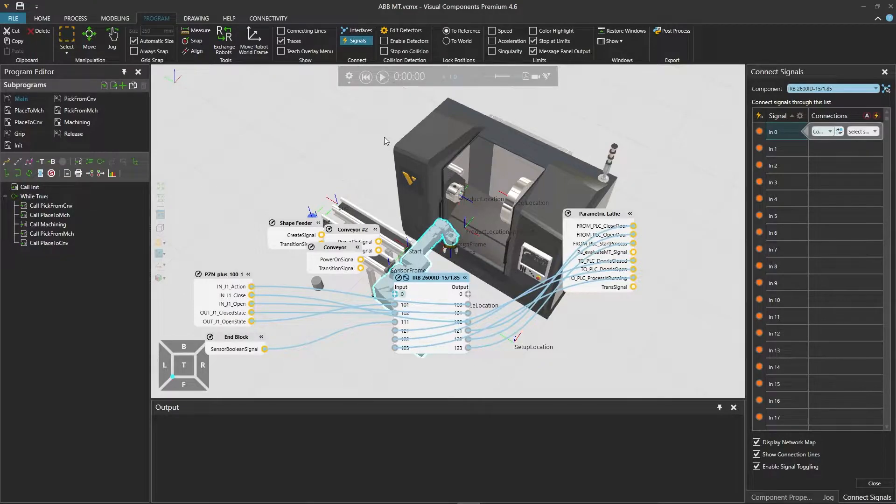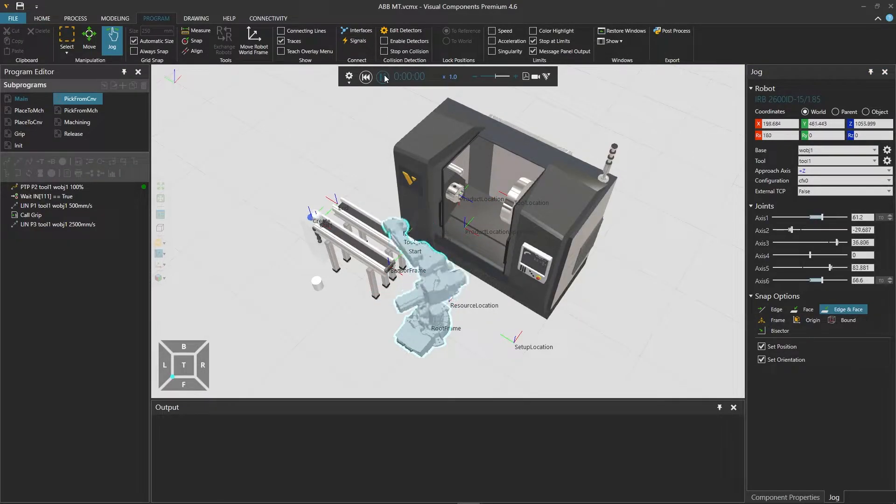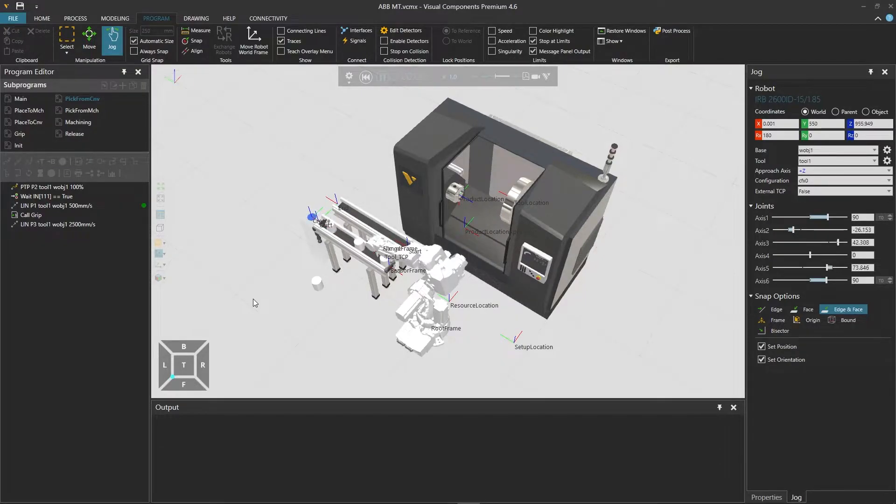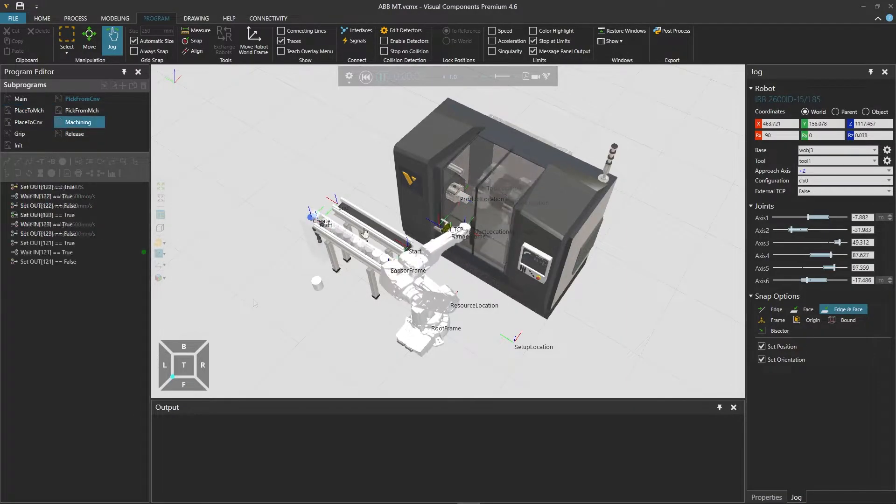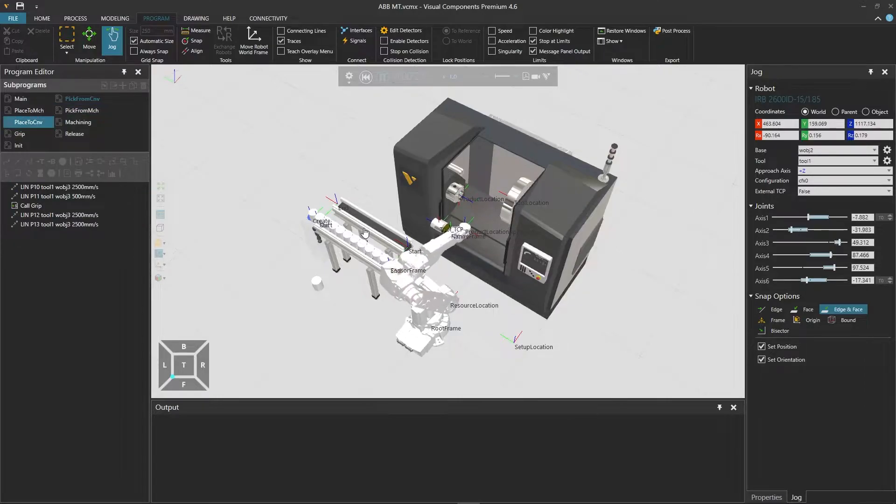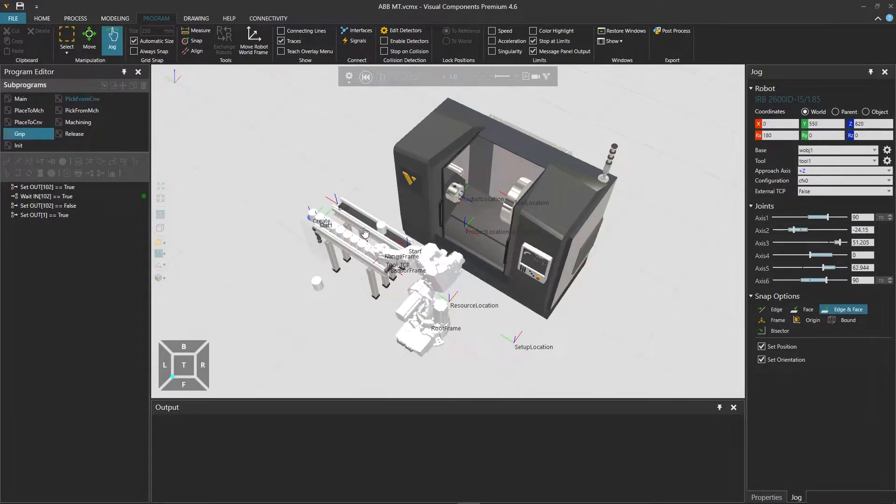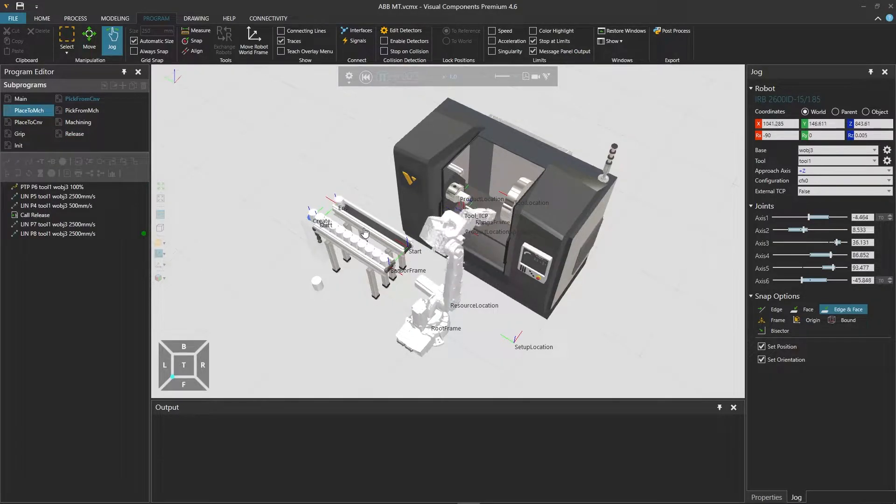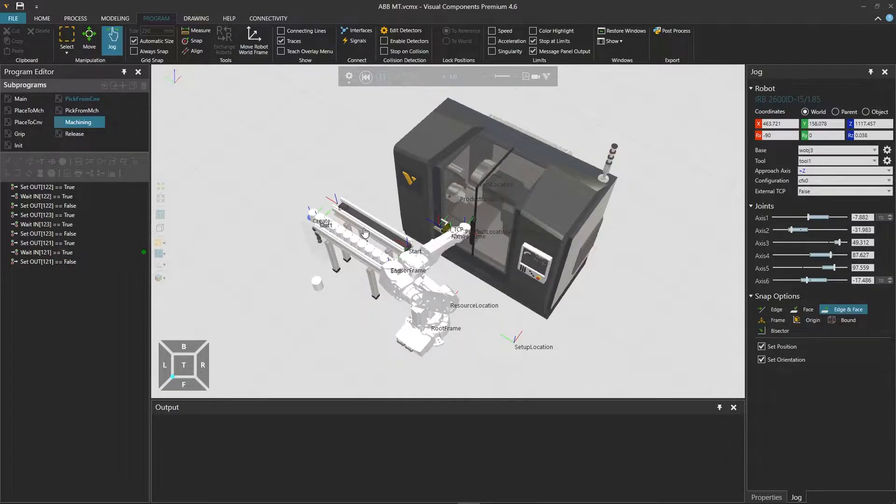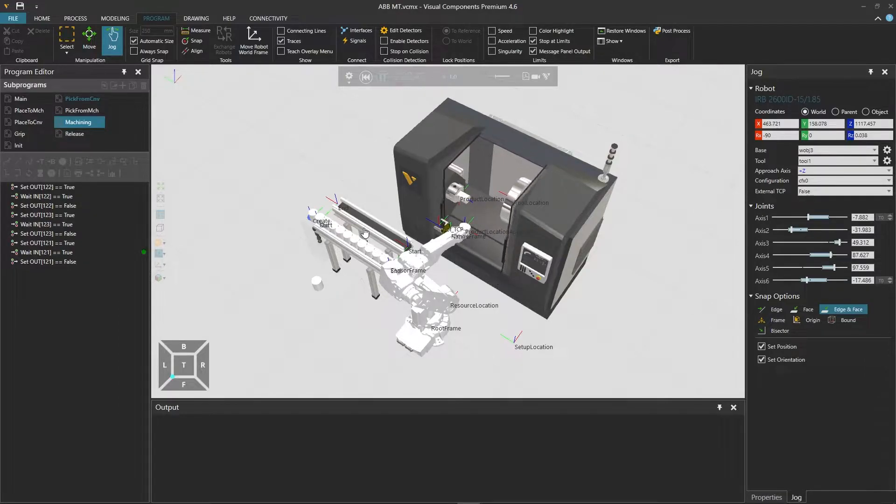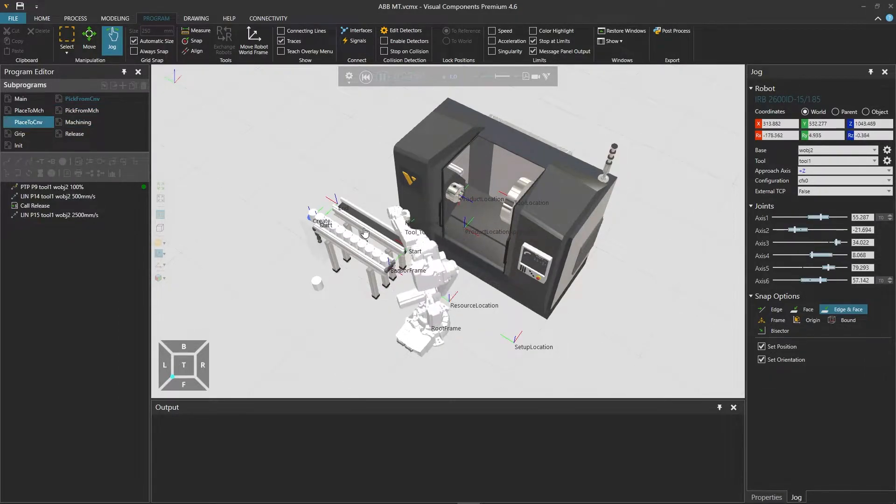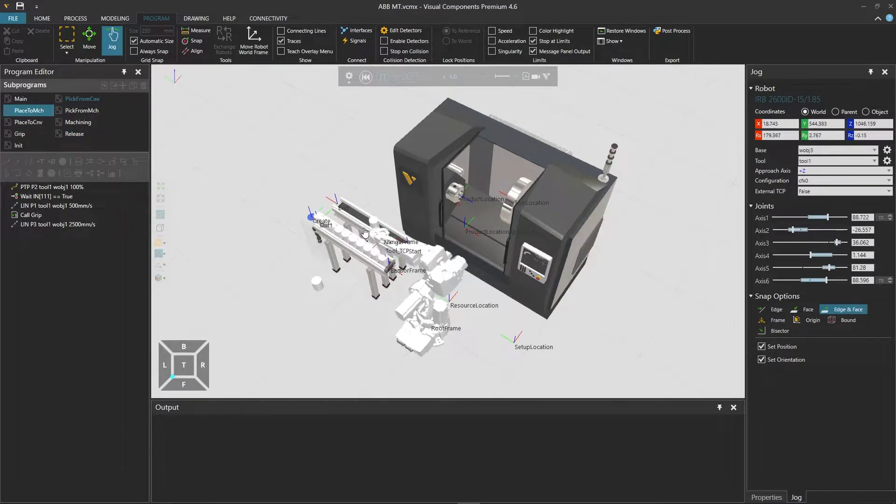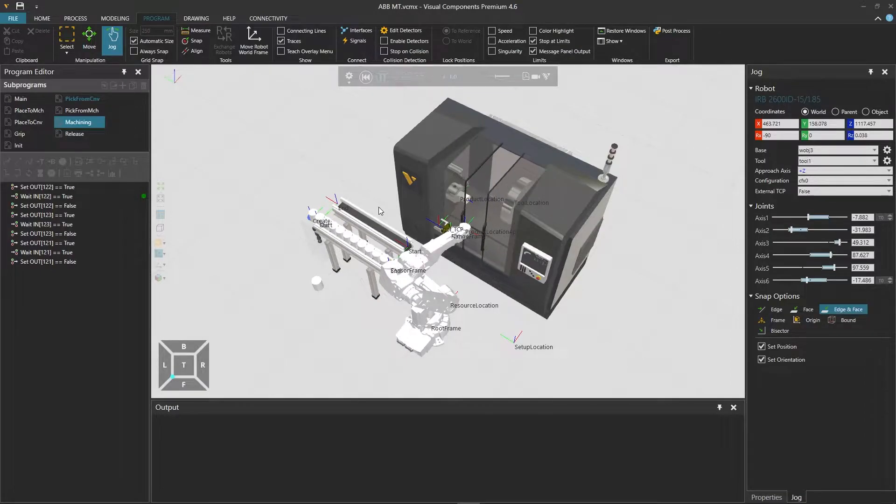The robot gripper is connected to robot outputs 101 and 102, with the same ports on the input side used as feedback signals from the gripper. We have an end block component acting as a sensor on the infeed conveyor connected to input 111. The parametric lathe is connected to robot outputs 121, 122 and 123, and we get the feedback signals from the machine to the same ports on the input side. The goal of this tutorial is to post-process this Visual Components program into ABB's Rapid Language and run the code on a virtual controller.